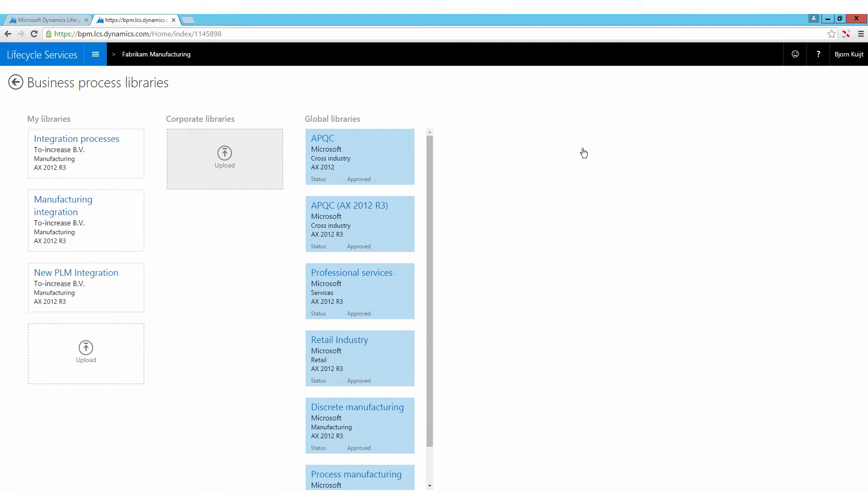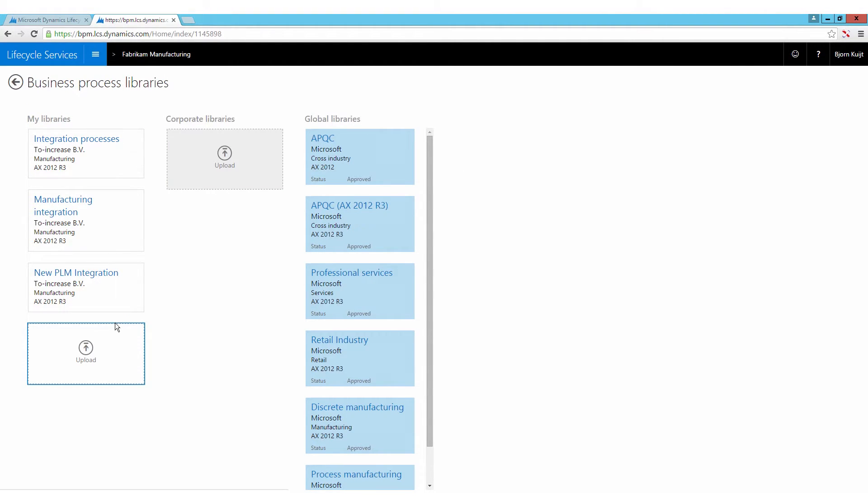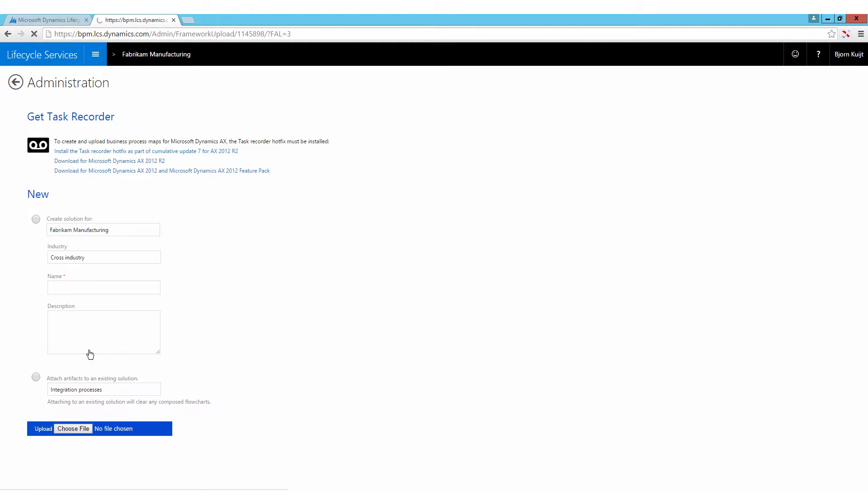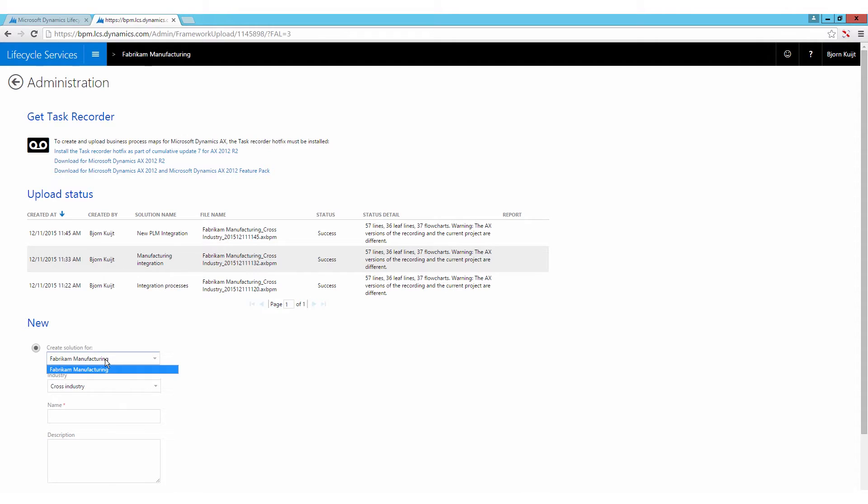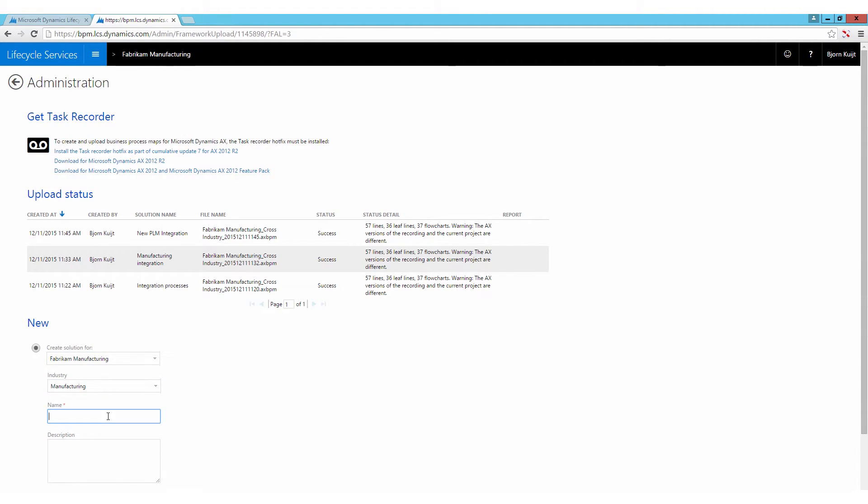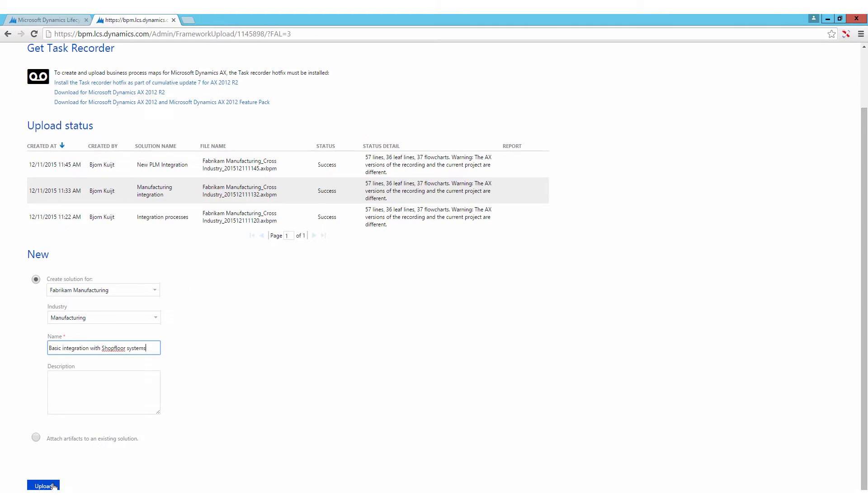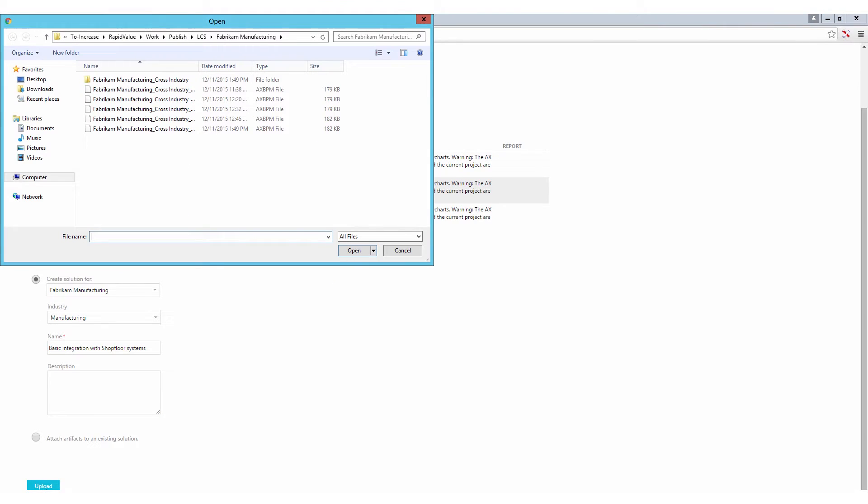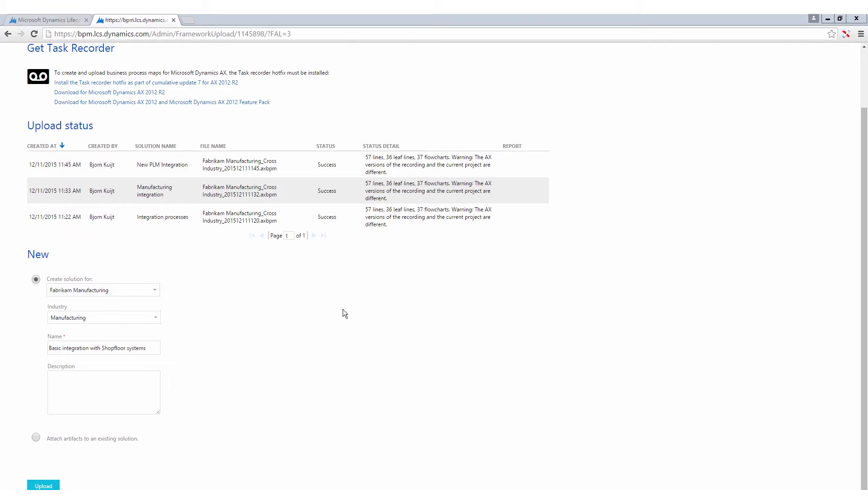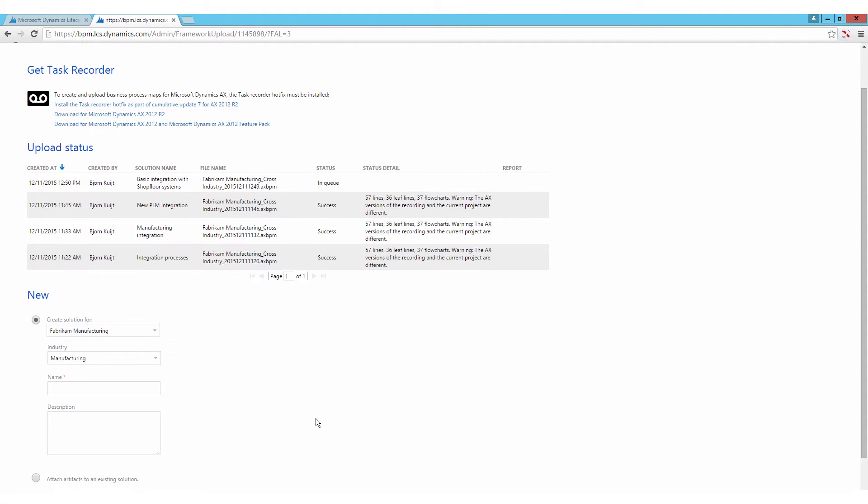So there are a few libraries in there already that I want to deal with, that I am actually polishing myself. I want to upload another one, which is going to be the one that I worked on earlier. It's a manufacturing one, and this is about basic integrations with shop floor systems. So gotten in there, I hit the upload button in LCS and I can see my just exported file right here. That's great.